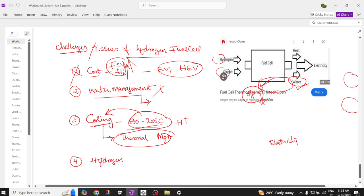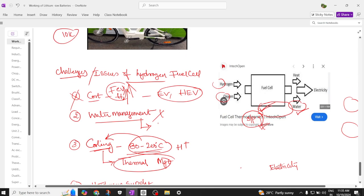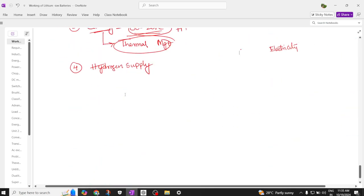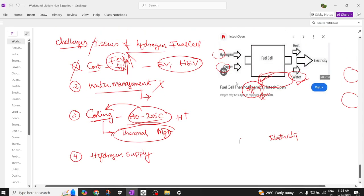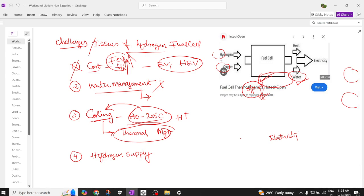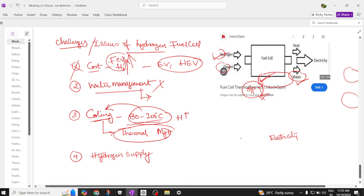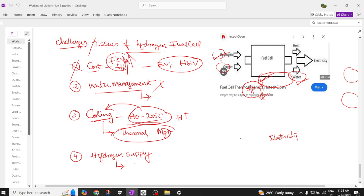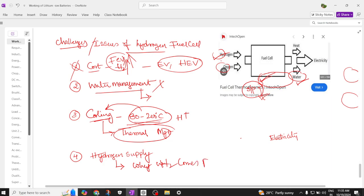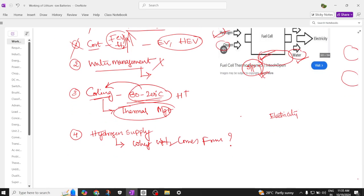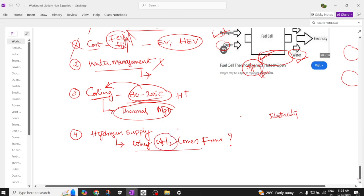Issue 4 is the hydrogen supply. The input to the fuel cell is hydrogen, but where do we get this hydrogen? This is a big question mark. We need to find resources or methods to obtain hydrogen, as the source of hydrogen is currently not well established.